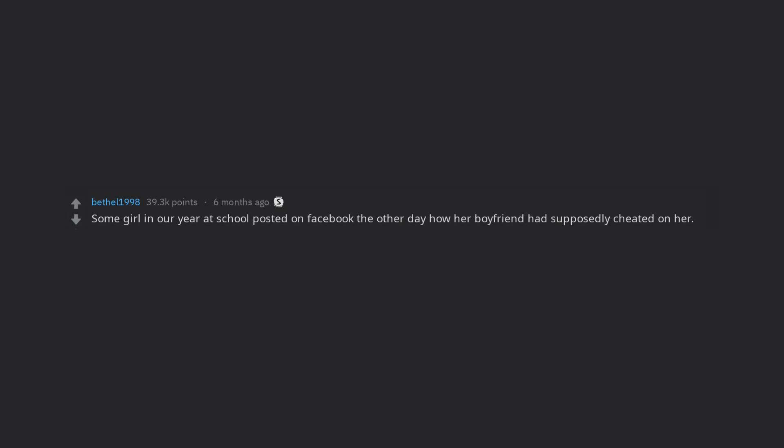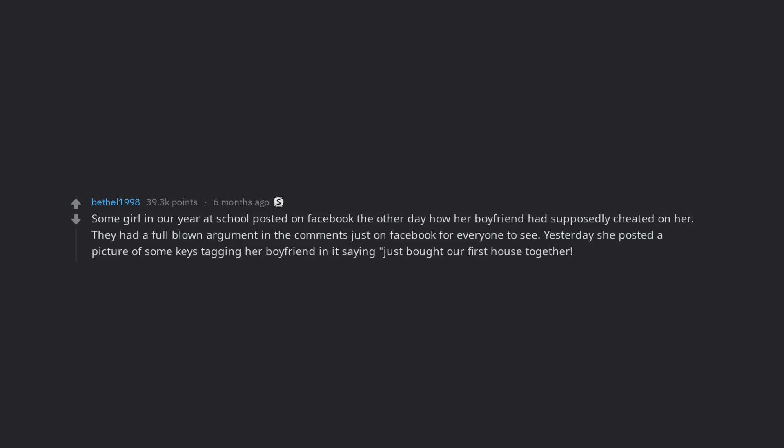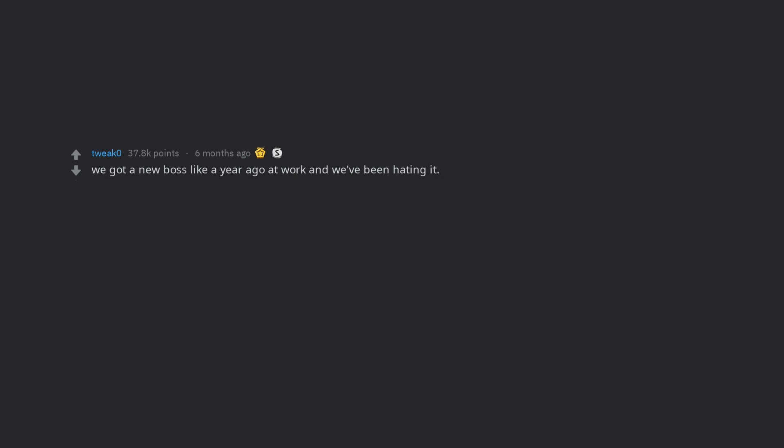Some girl in our year at school posted on Facebook the other day how her boyfriend had supposedly cheated on her. They had a full blown argument in the comments just on Facebook for everyone to see. Yesterday she posted a picture of some keys tagging her boyfriend in it saying just bought our first house together.